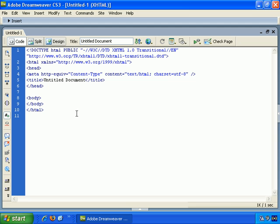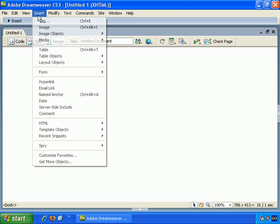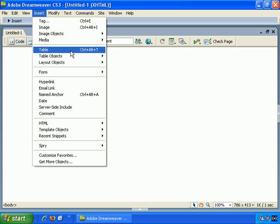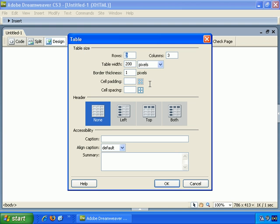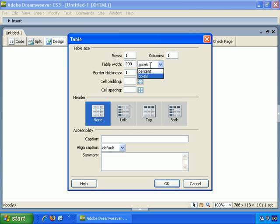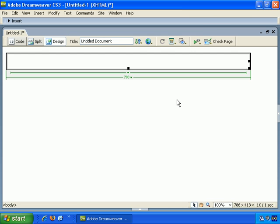So back to Design View, and very quickly see Insert Table, just the same as before. And you can choose Rows - let's just go with one row, one column, and Table Width in pixels or percent. Let's go with 700 pixels. Border Thickness - let's keep it as 1 this time. Cell Padding - let's say 10. And OK. So all very similar.